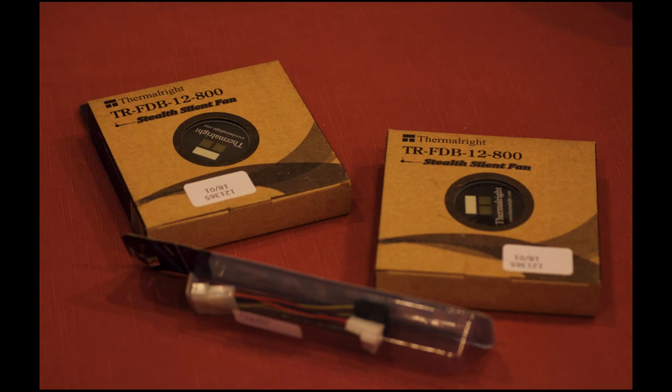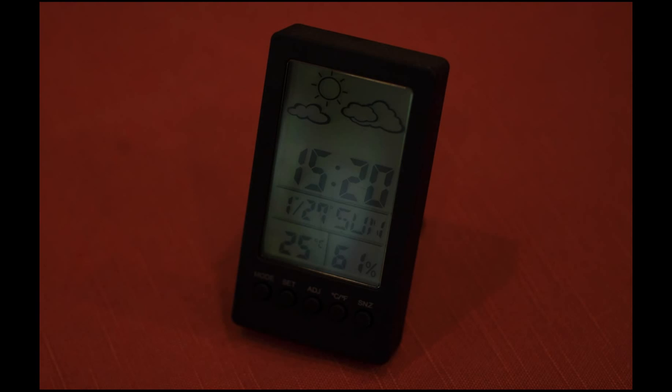Here you can see the ambient temperature of 25 degrees Celsius with a relative humidity of 61%.